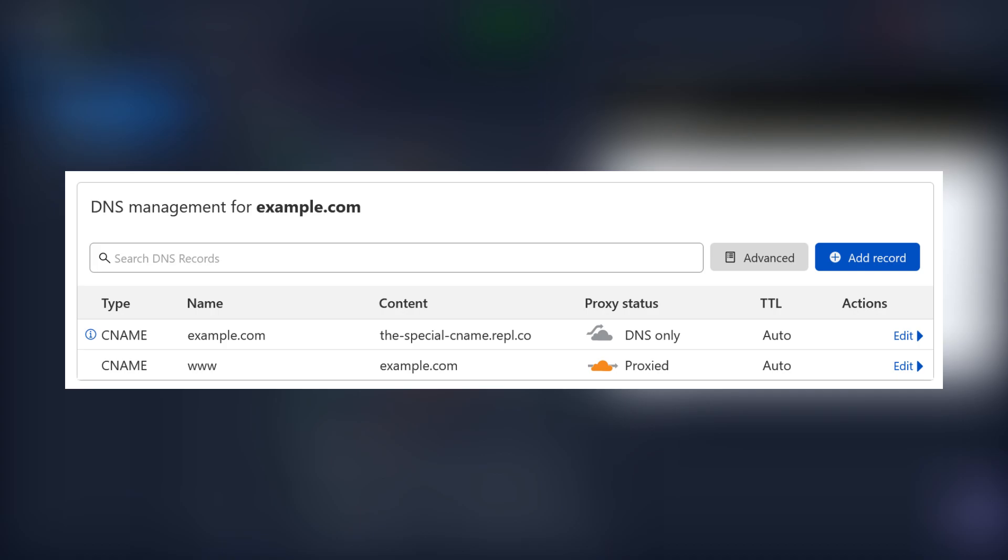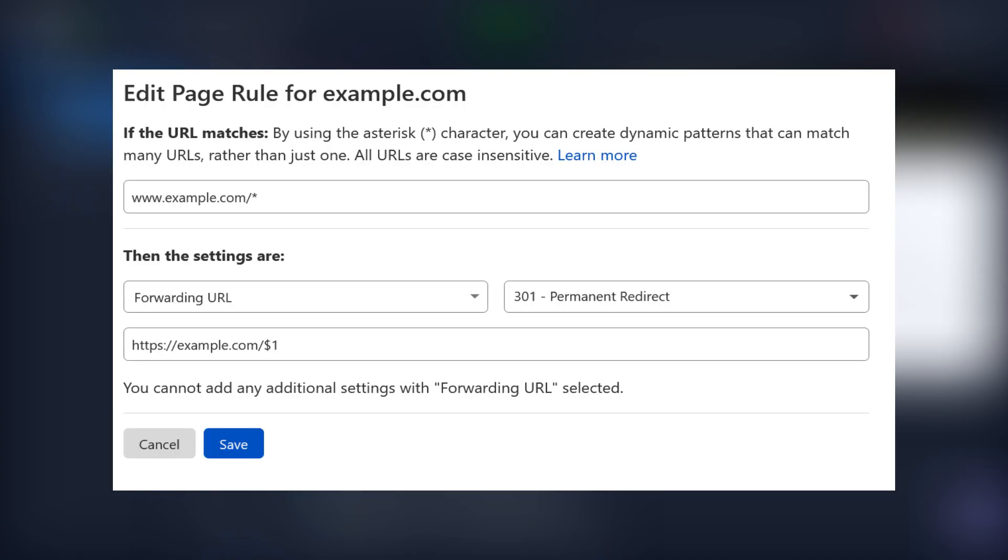If for some reason you can't do this, you can change your name servers to Cloudflare and set up a page rule to obtain the same effect.